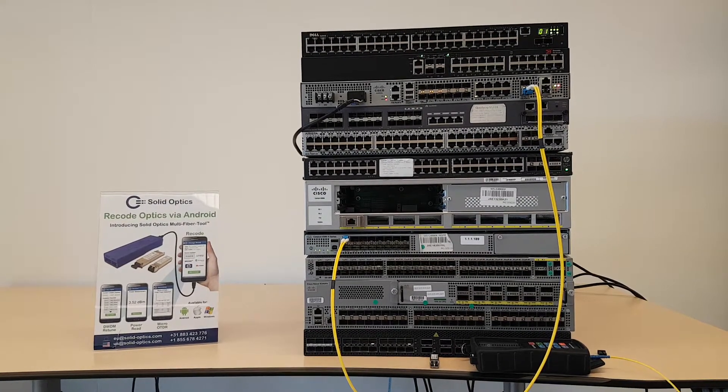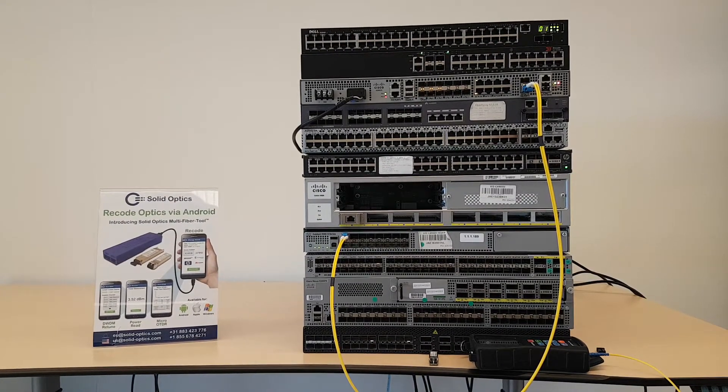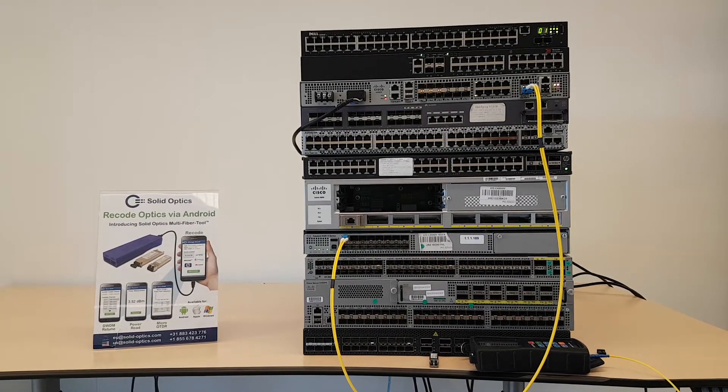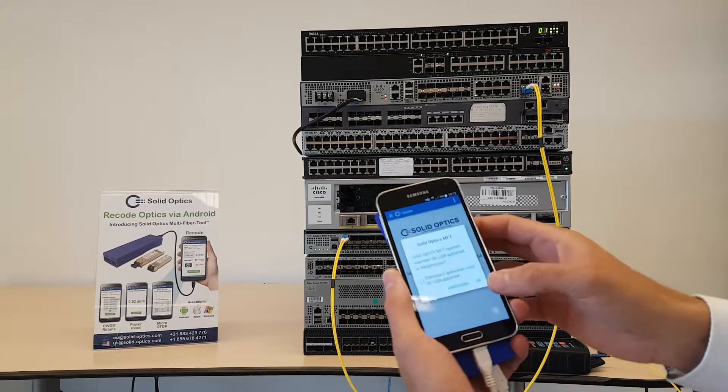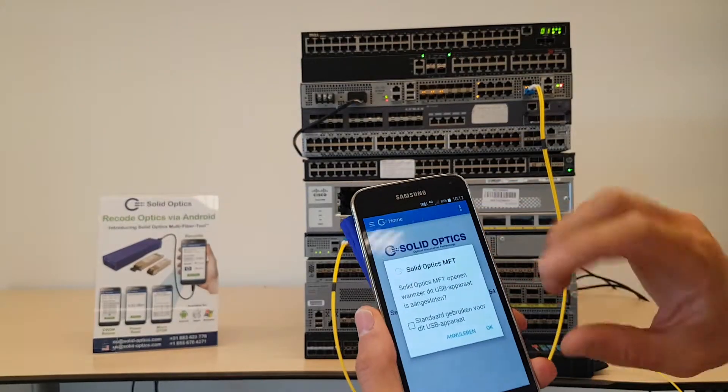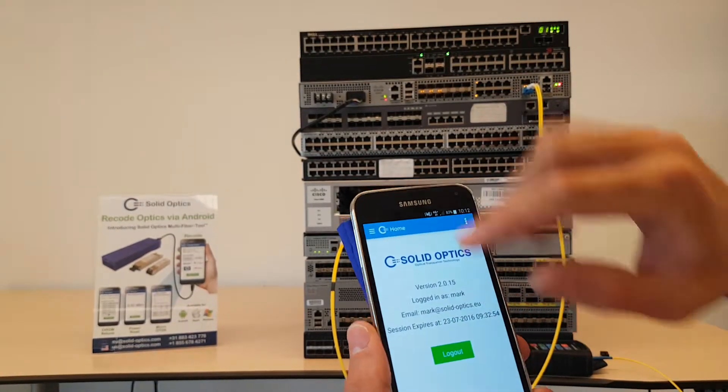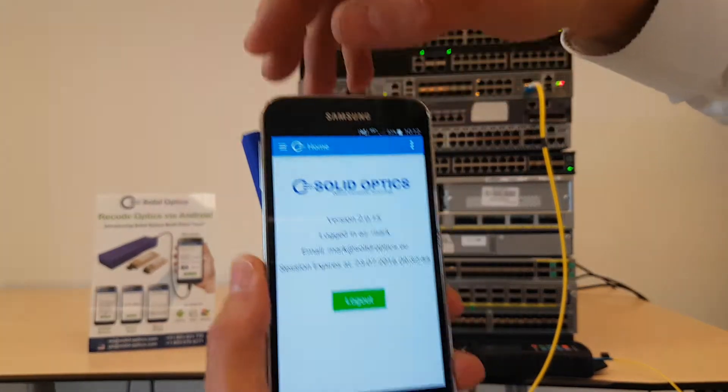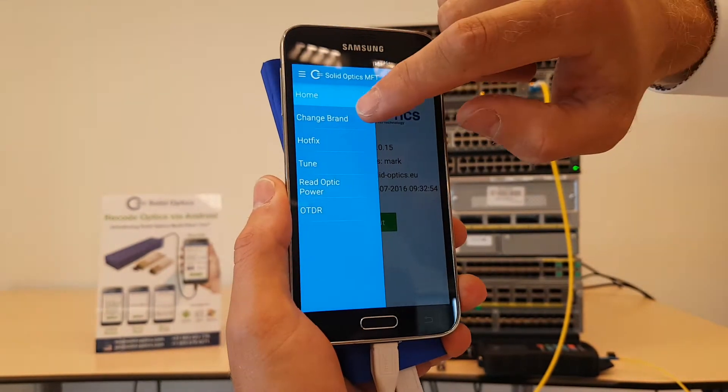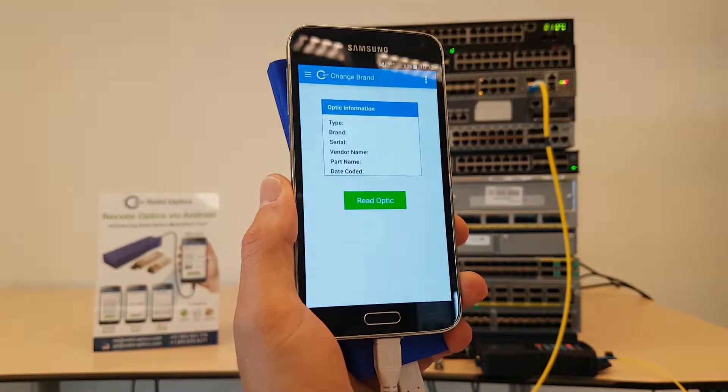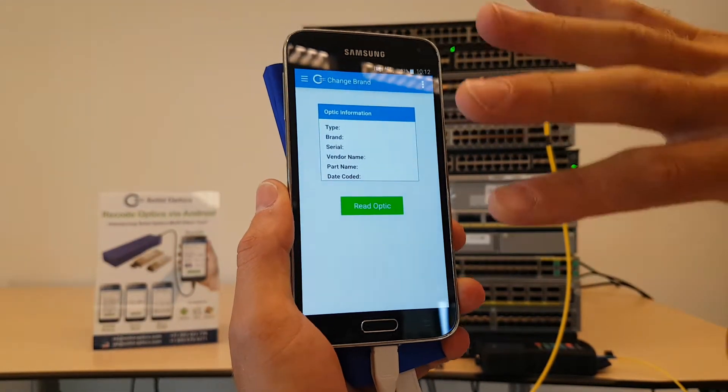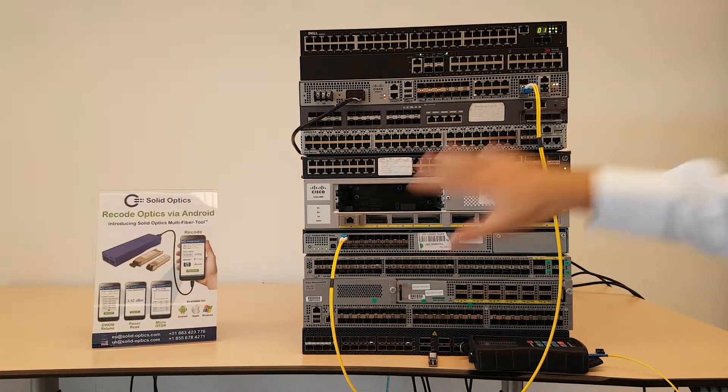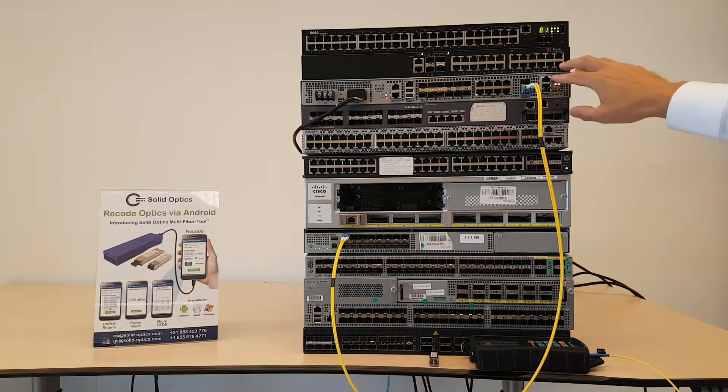I've got the Solid Optics app from the Play Store. I can change the brands easily here. You can see I've got a setup here which isn't working because this optic on this side is coded for Juniper.